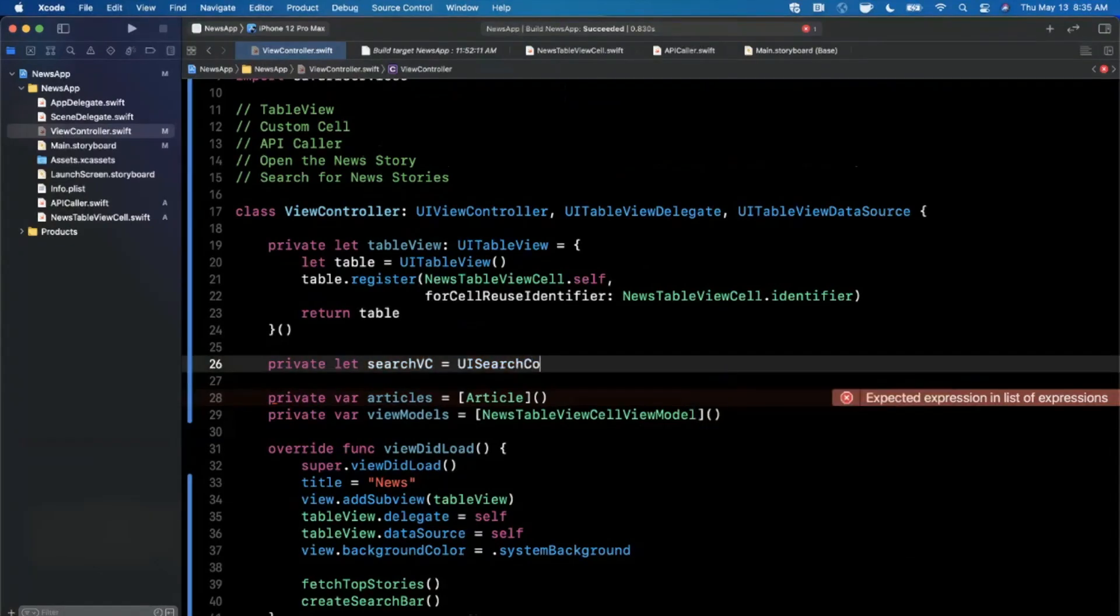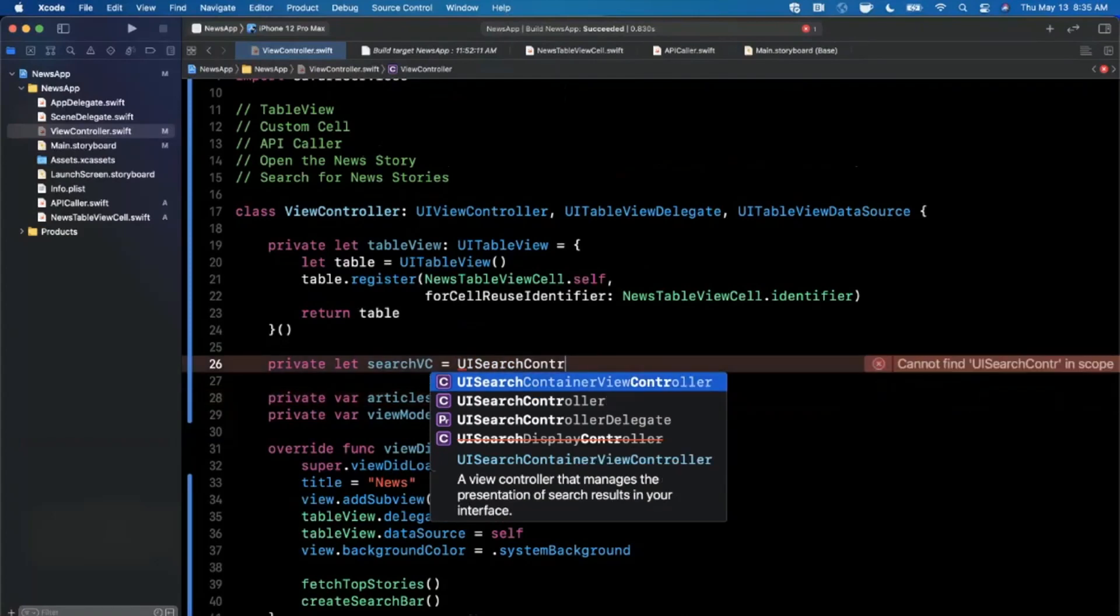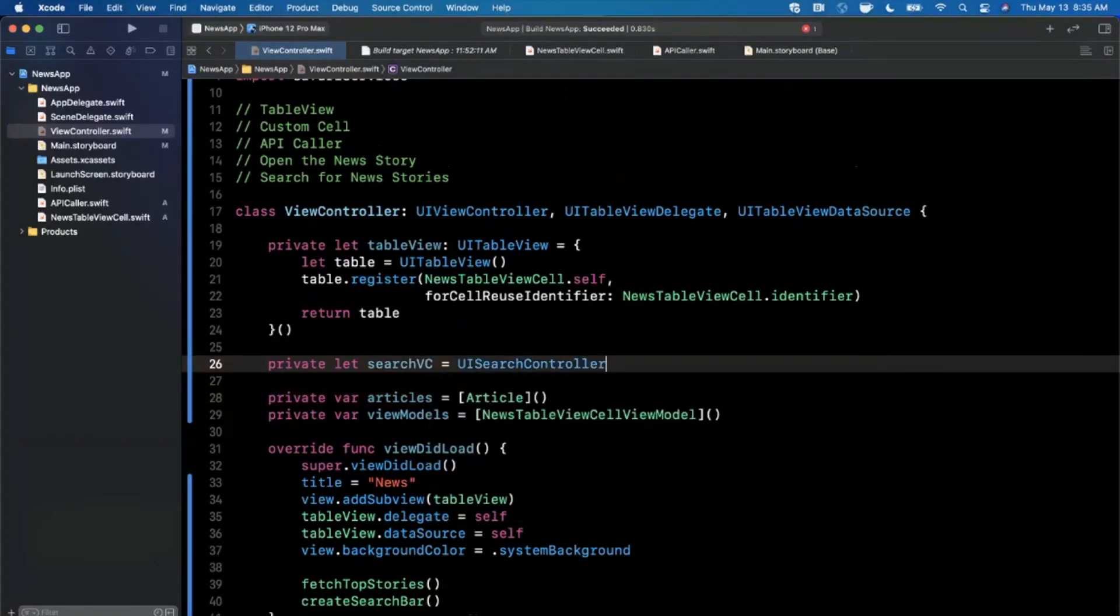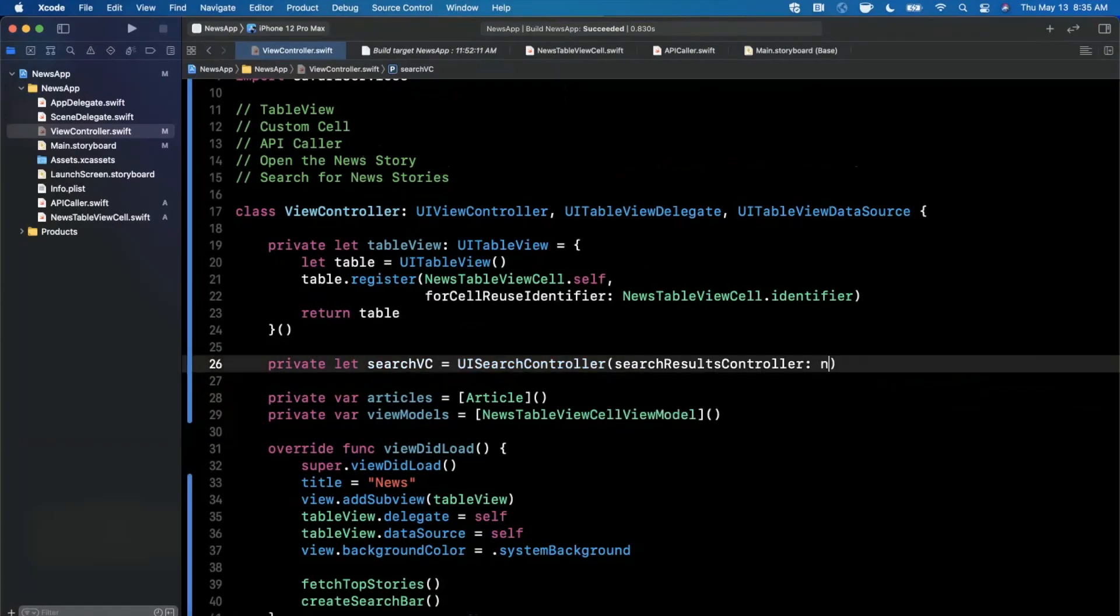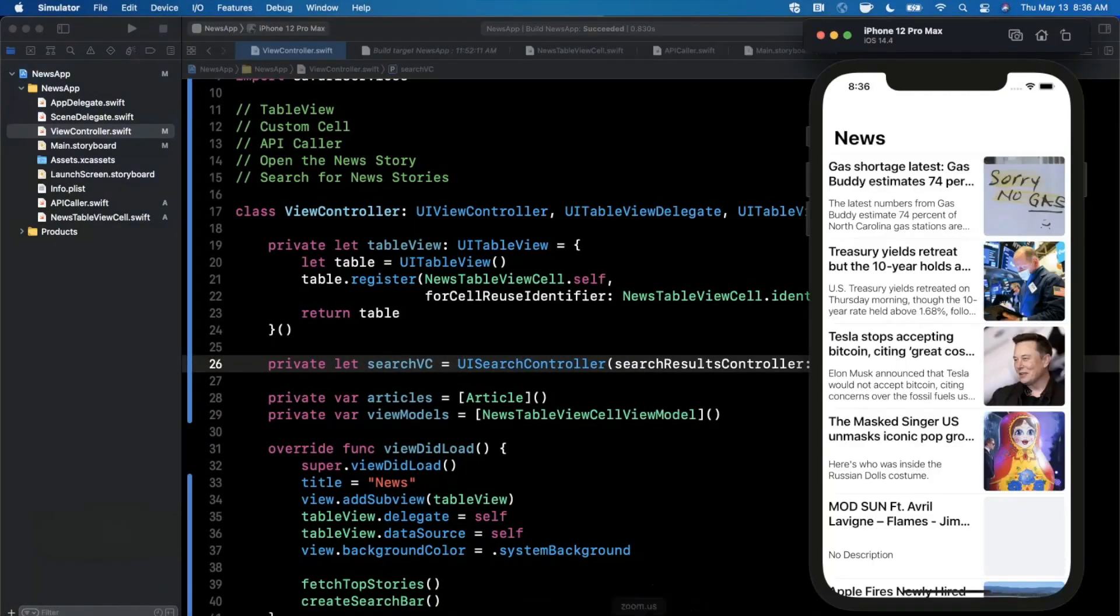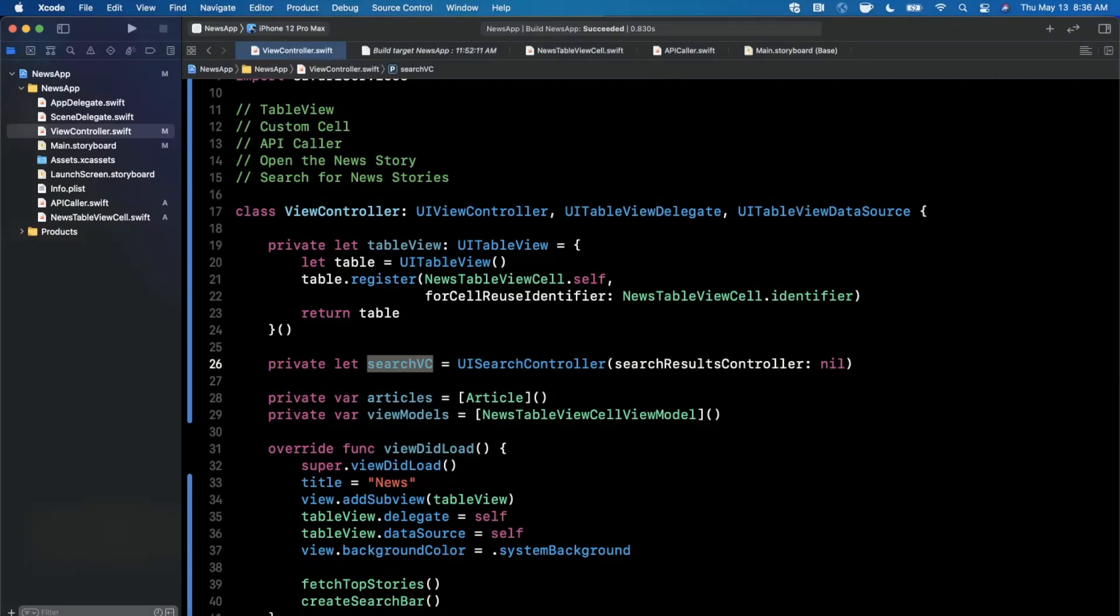Looks like we don't actually want a container controller. What I want is a search controller, this one right here with a result controller, and the results controller we're going to pass in is nil. Basically instead of having a search results controller, we're just going to filter out our table view here based on the results that we get back from our search.